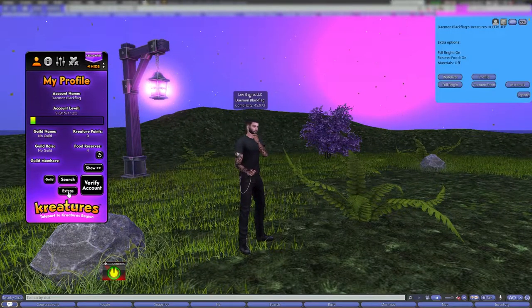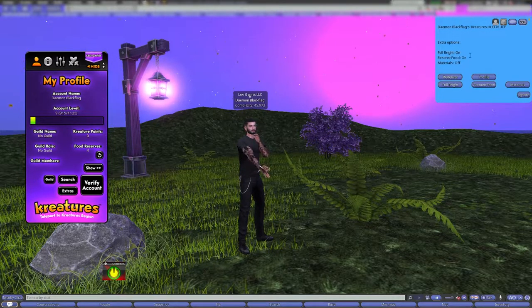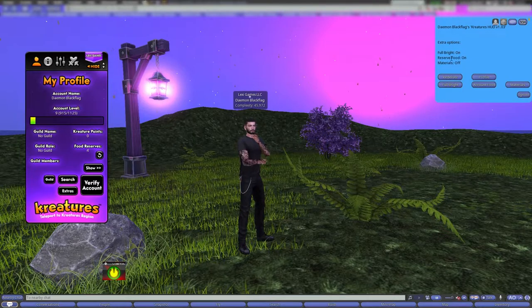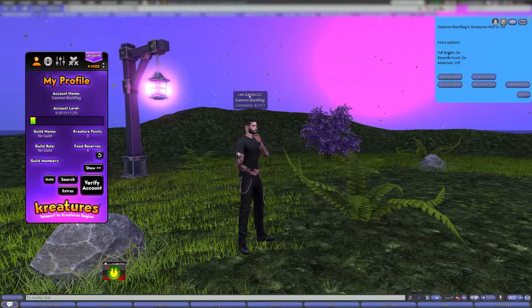We've also got the extras button. I can turn on or off the full bright mode. I can turn on or off reserve food — usually you never want to turn reserve food off, but we have the ability to.